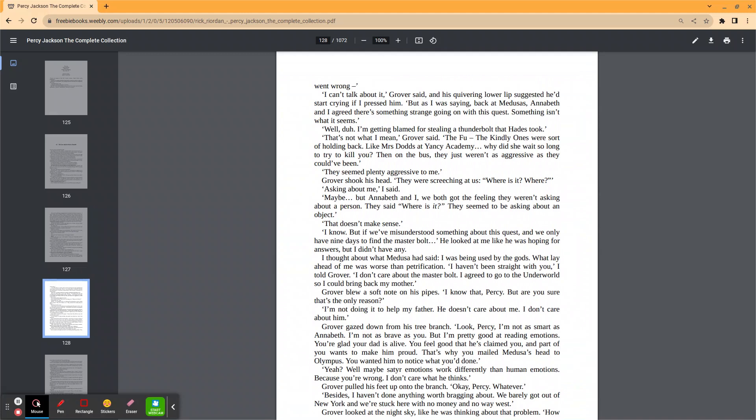He looked at me like he was hoping for answers, but I didn't have any. I thought about what Medusa had said. I was being used by the gods. What lay ahead of me was worse than petrification. I haven't been straight with you, I told Grover. I don't care about the master bolt. I agreed to go to the underworld so I could bring back my mother.